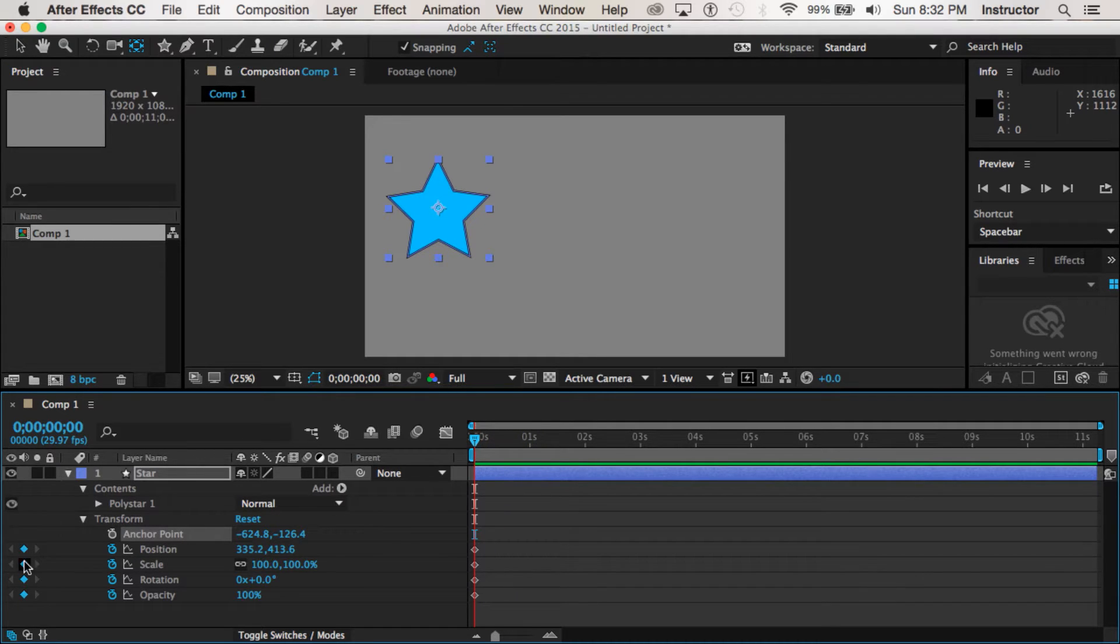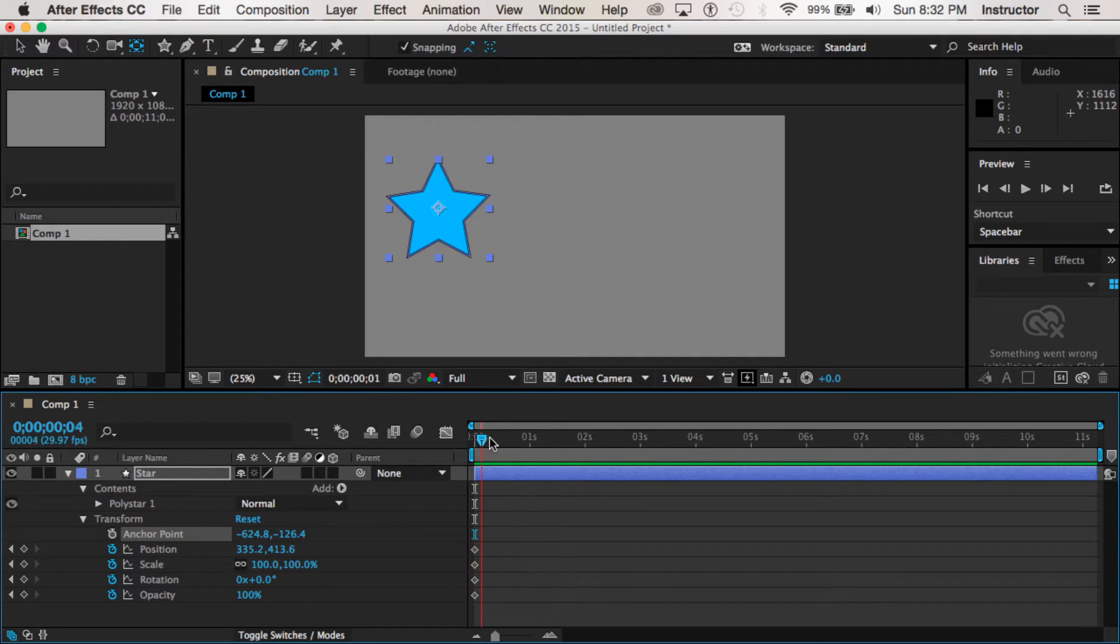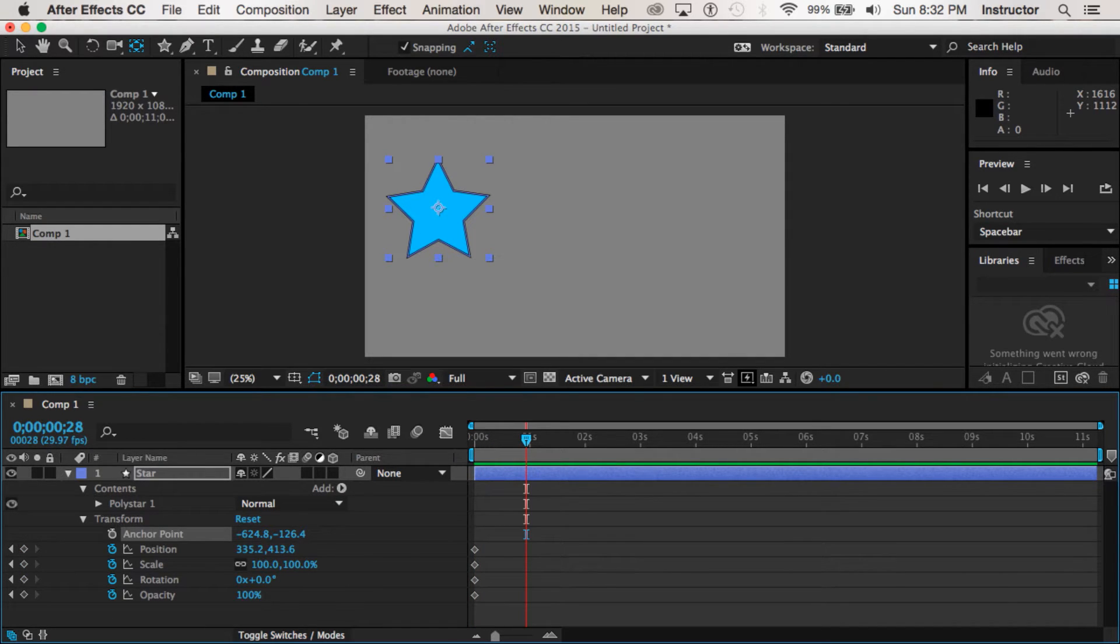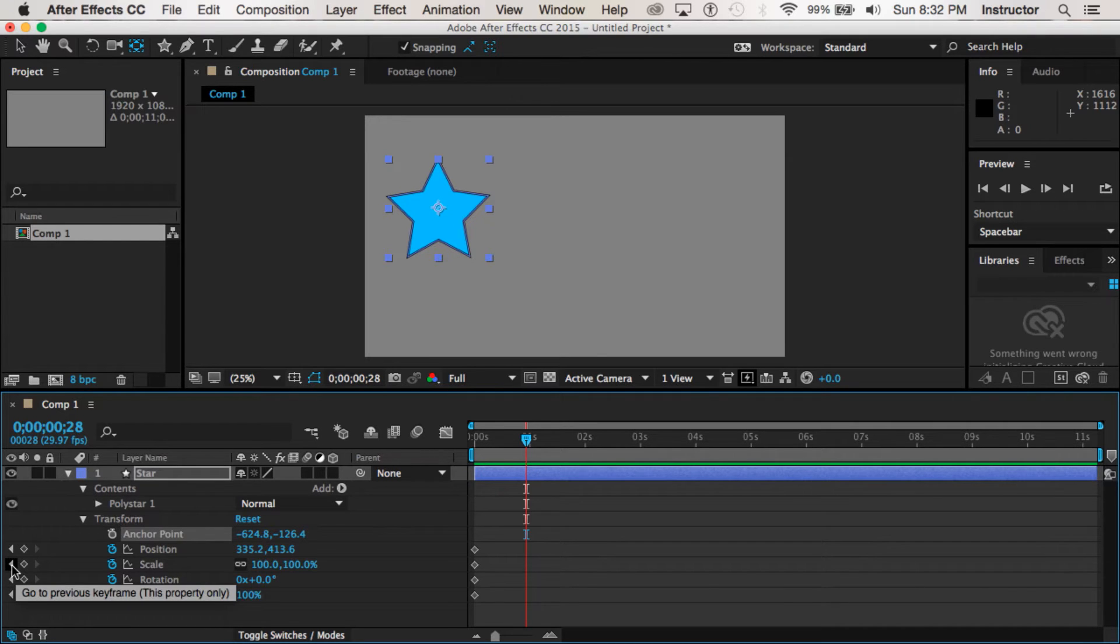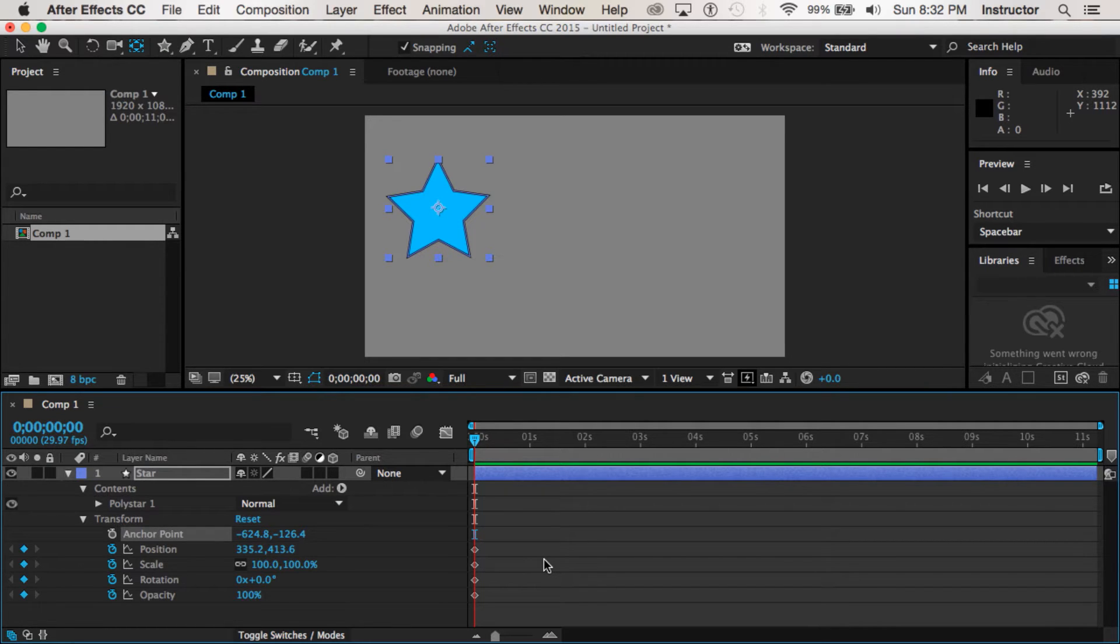Notice too that when these are lit up, my playback head here is right on top of the keyframes. When I move off of the keyframes they are not lit up, but these arrows are, so I can click those arrows to navigate to make sure that I am exactly on a keyframe. That's going to become important later.